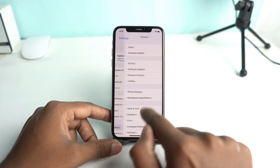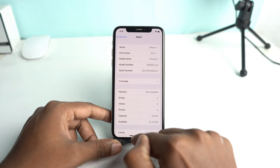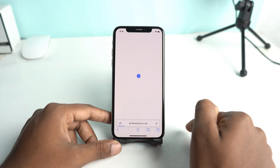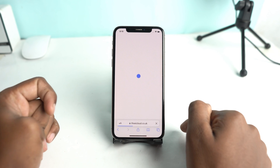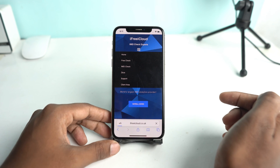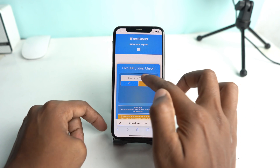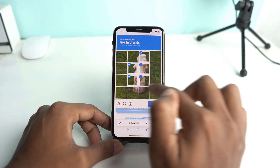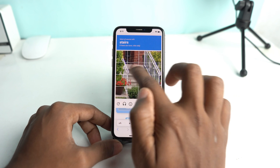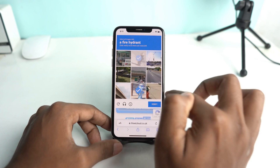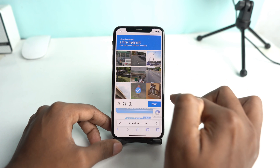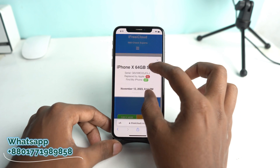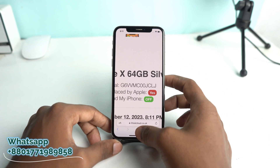Copy the serial number to verify that Find My is off. Go to the website ifree.icloud.uk for a free check. Paste your serial number and check. You have to fill out their captcha, which can be painful as you may need to complete it multiple times. The result will confirm Find My is now off.